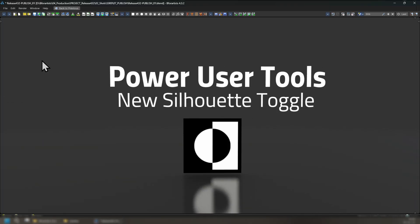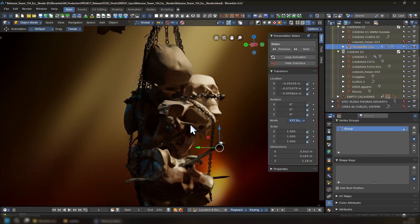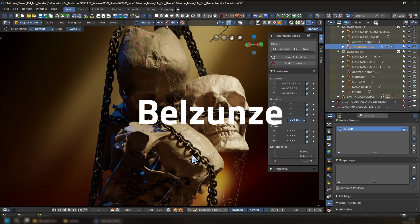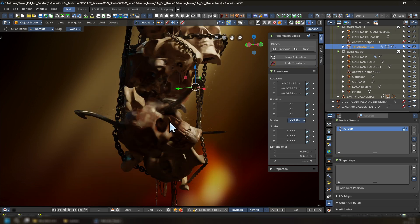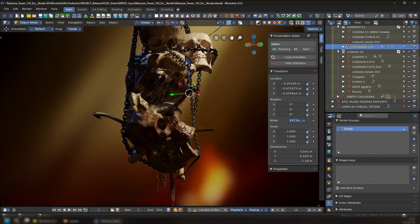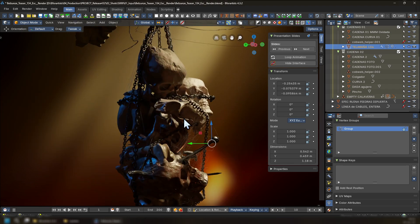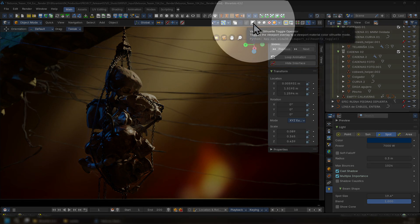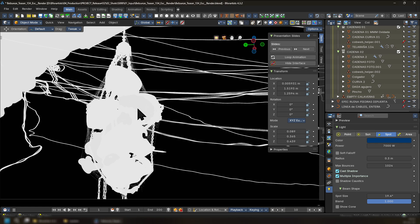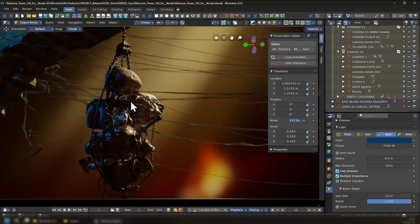With the power user tools, we have a new silhouette toggle for the 3D view. This piece was kindly provided by Belsunse for his upcoming short film. This is one of my favorites of this week. With the power user tools, we now have a new button to control when we want to see the silhouette to help us with read or sculpting with a quick toggle.